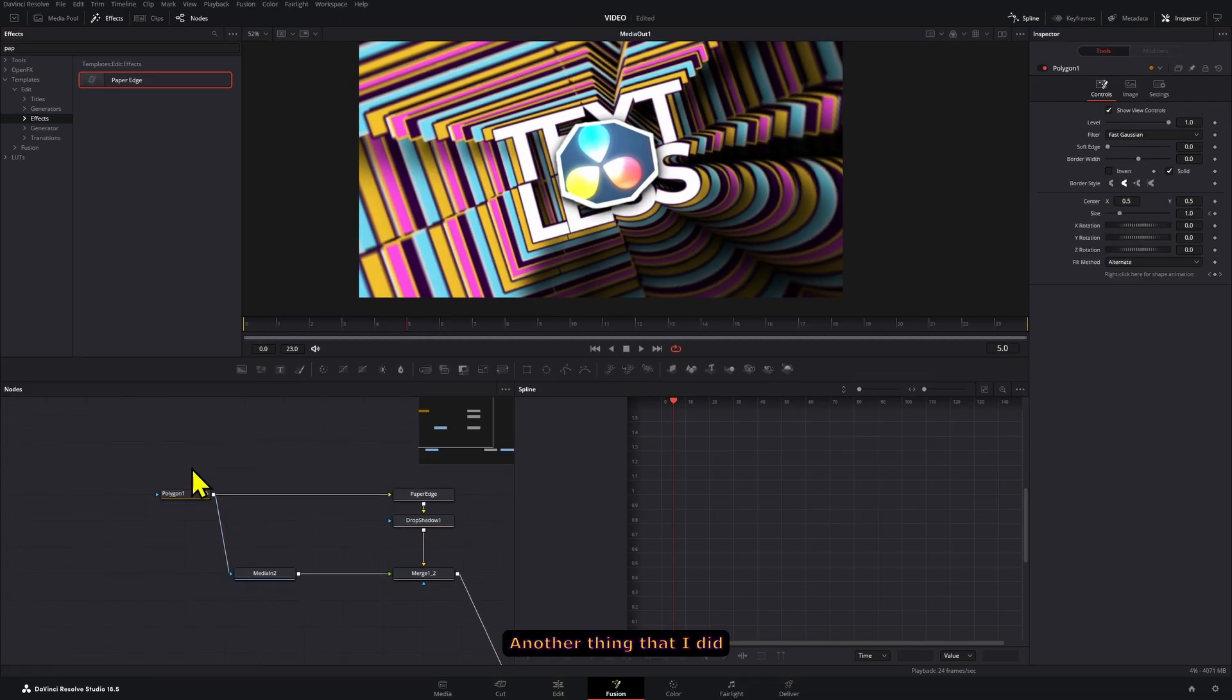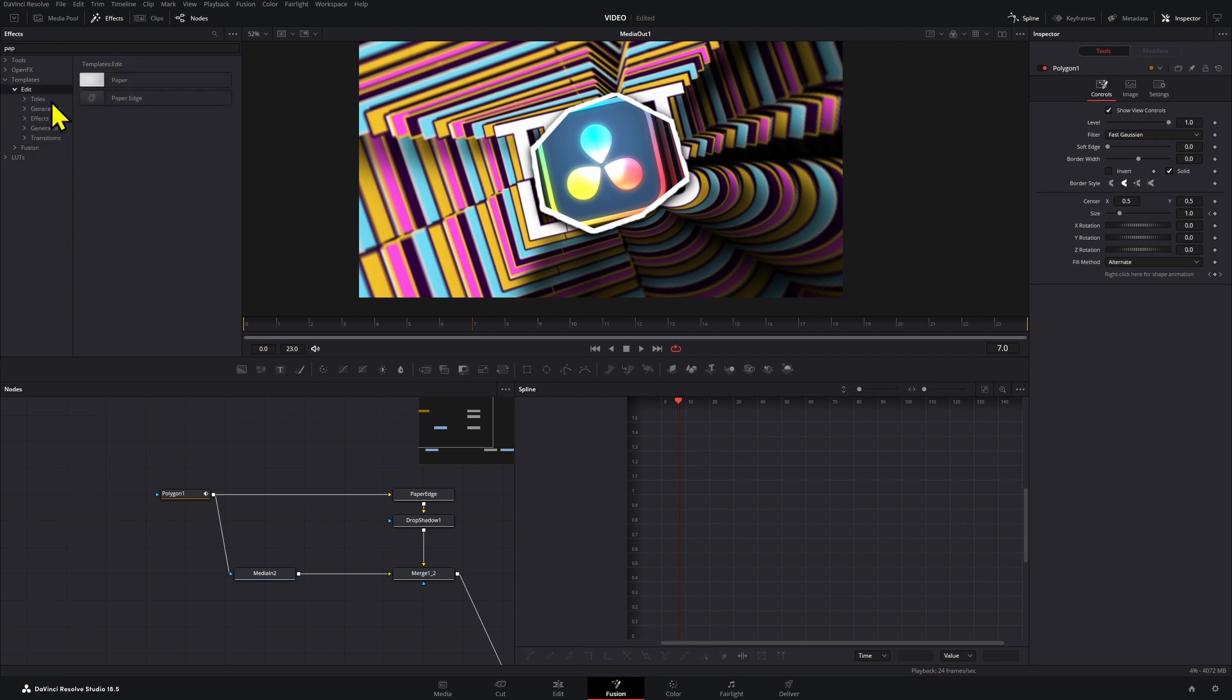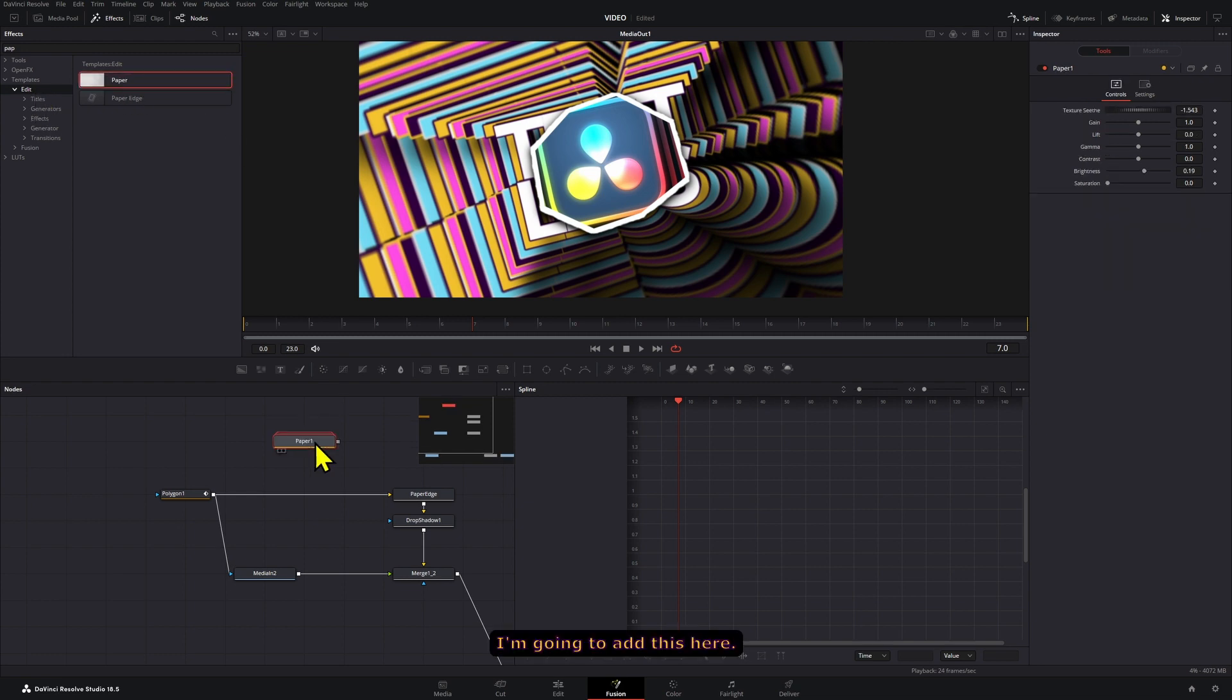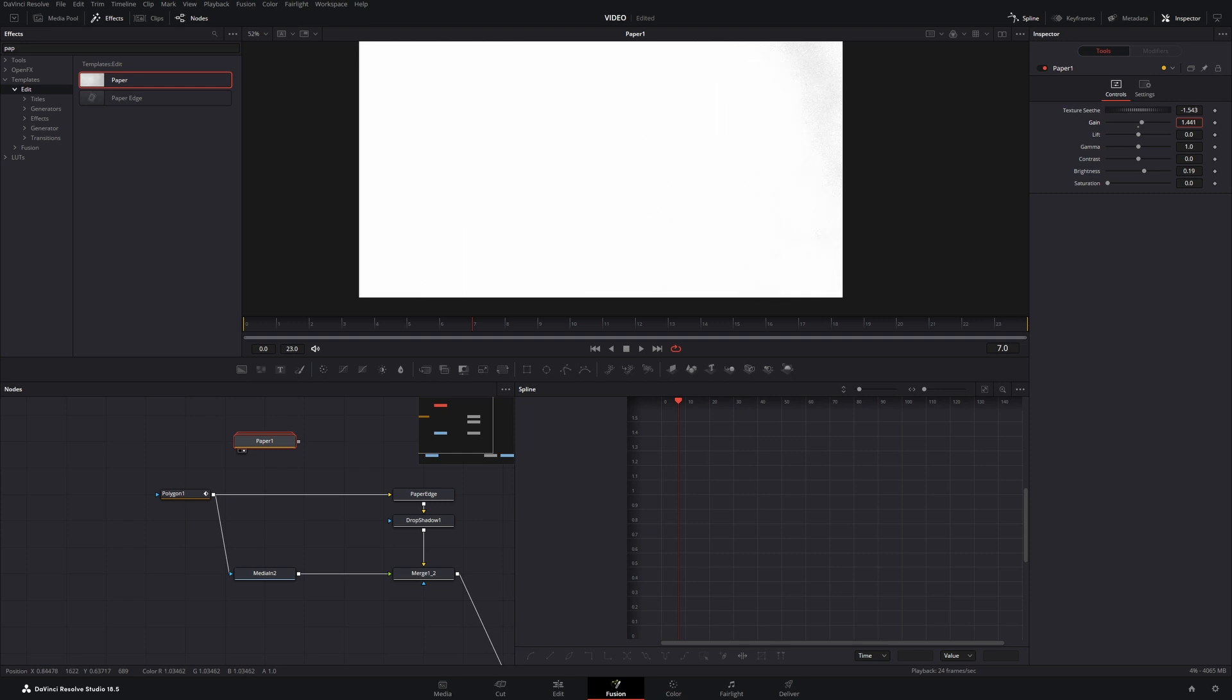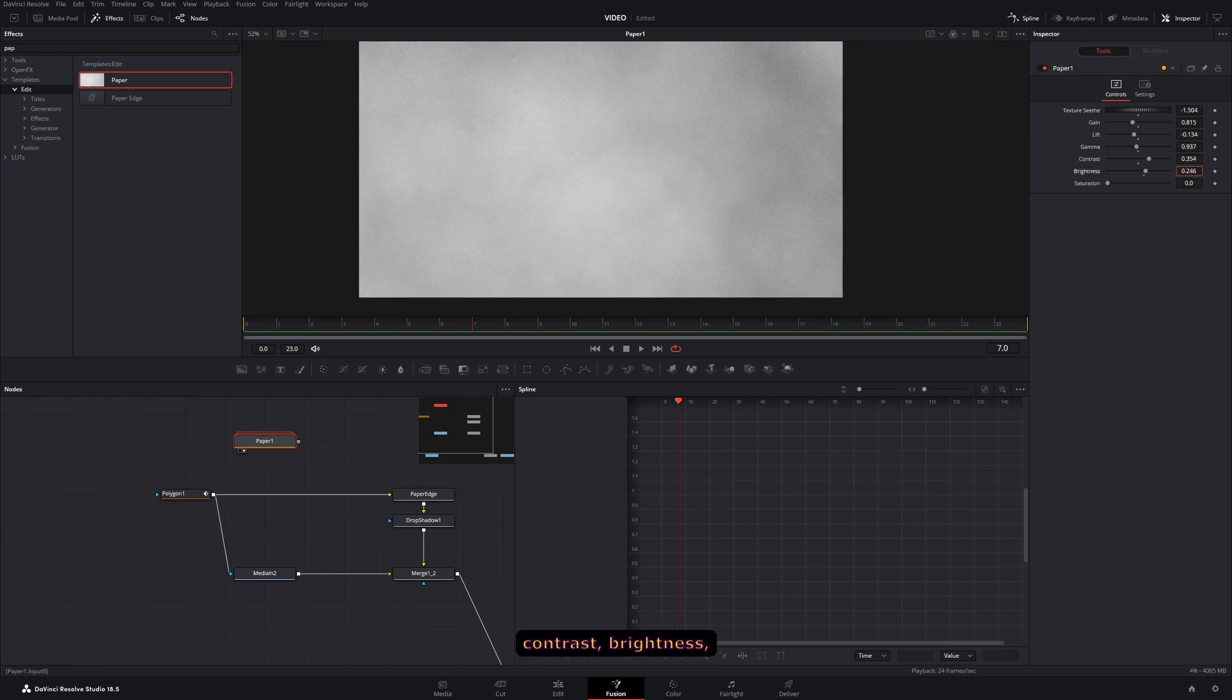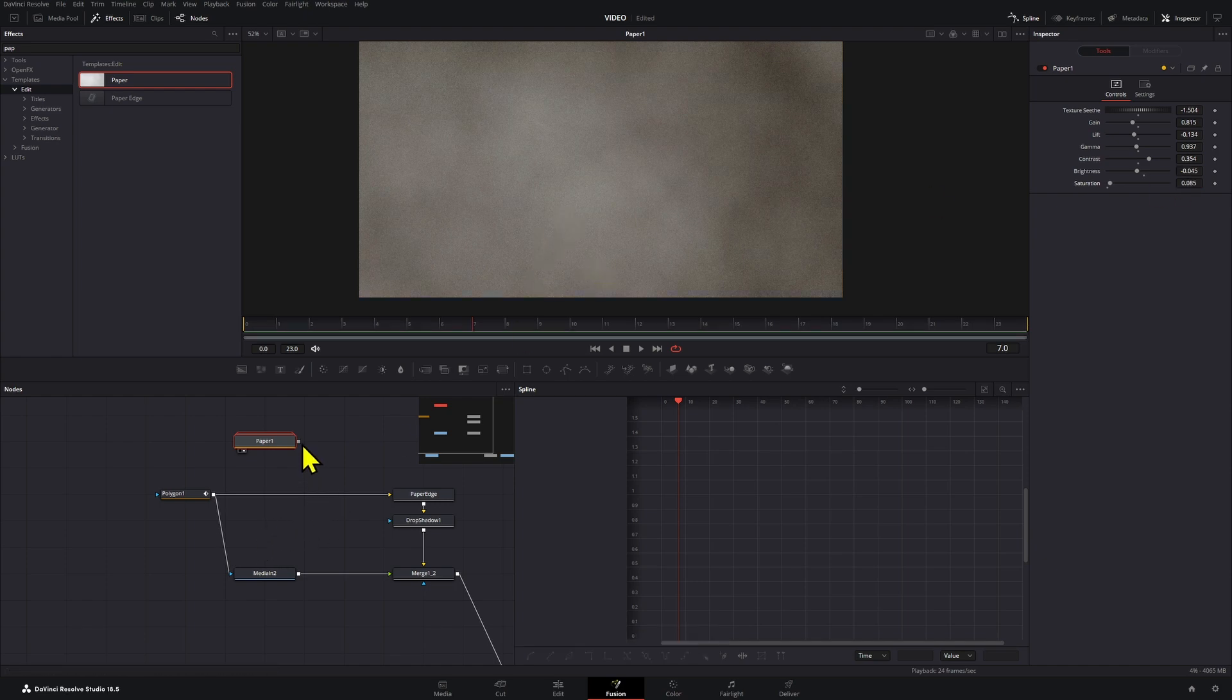Again, another thing that I did for this was I wanted to add sort of like a little bit of a texture overlay on this. So for that, what I did was I added another paper effect which is called a paper effect. So it doesn't show up in the bar when we press Ctrl+Space bar, so we're going to just find it here in the Edit section. I'm going to add this here, press 2 so we can see this on screen, and here you can adjust this so that it has a little bit more texture. Adjust the lift, gamma, contrast, brightness, everything that you want until you get to a point that you like. I think that looks pretty fine.